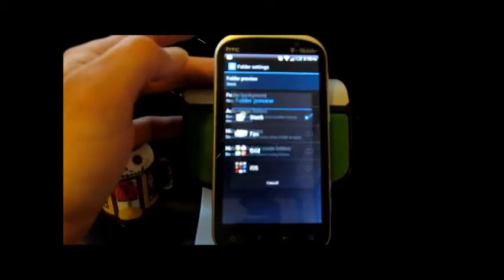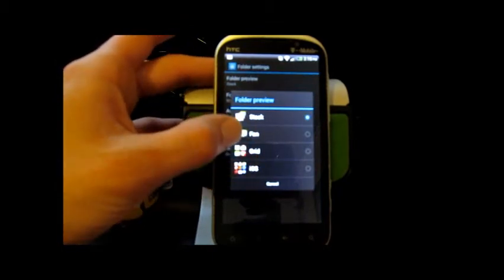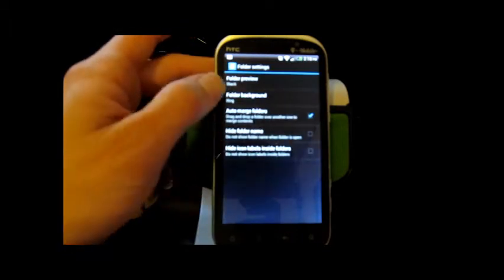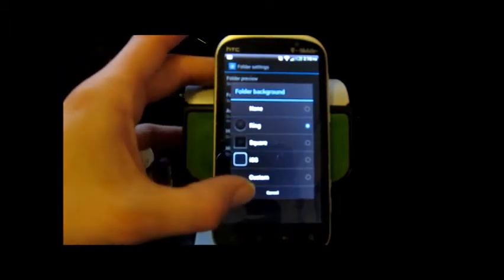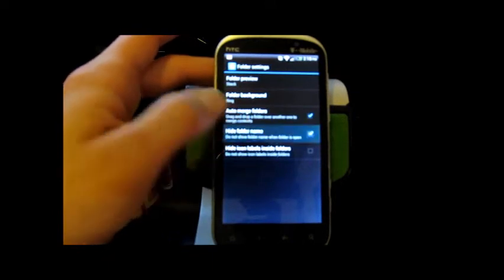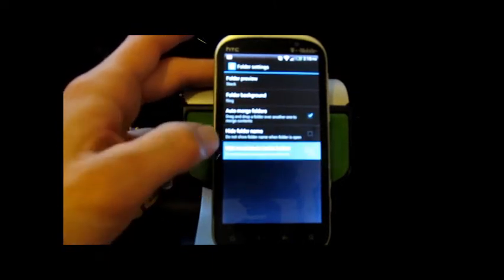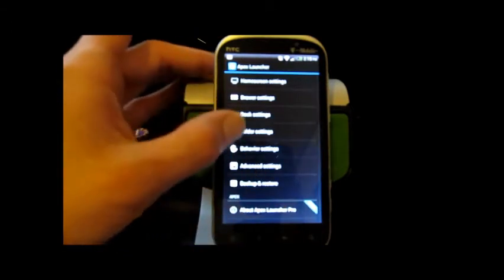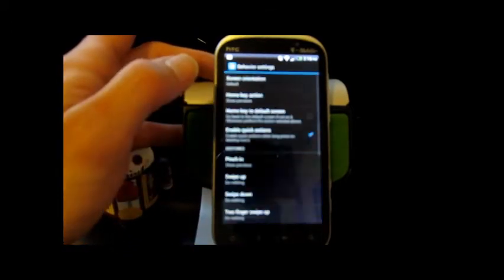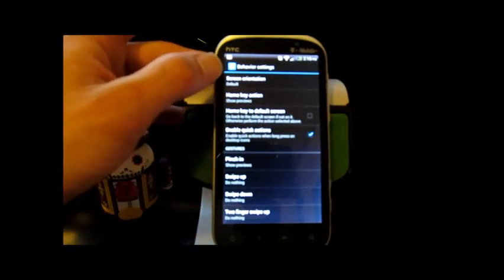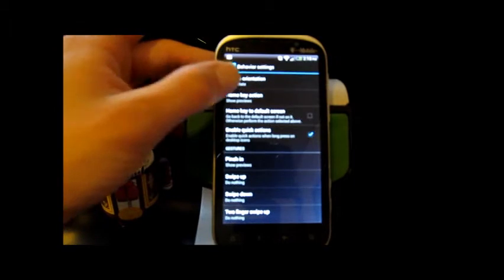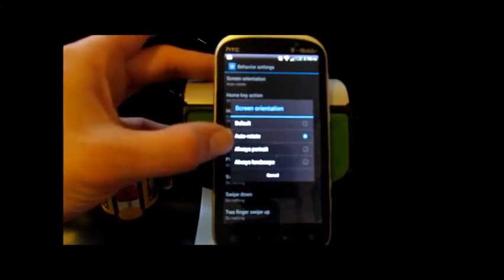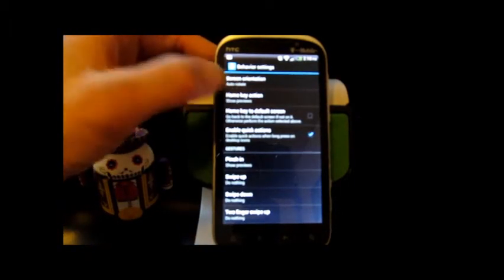And here you can mess around with your folder settings. Change them to look like a fan, grid, iOS, or stack. Folder background, and hide the folder name if you'd like. Hide the icon labels inside of folders. And dig around here in your behavior settings. Going to set mine to always rotate, so I like it to spin for me when I want it to.